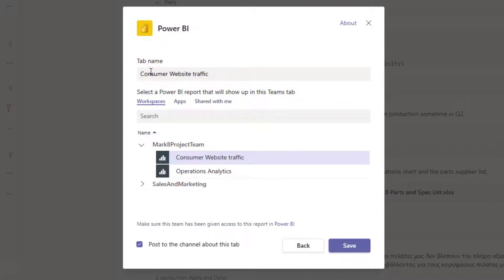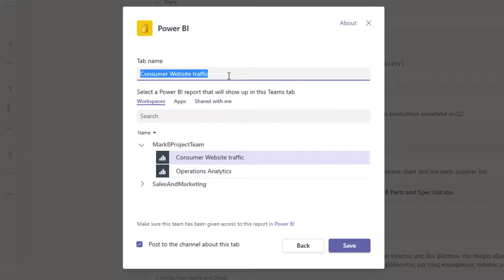Notice it did update my tab name automatically when I chose that report, but if that's a bit lengthy you might just change this to something like dashboard or data or report. So we'll go for dashboard here.